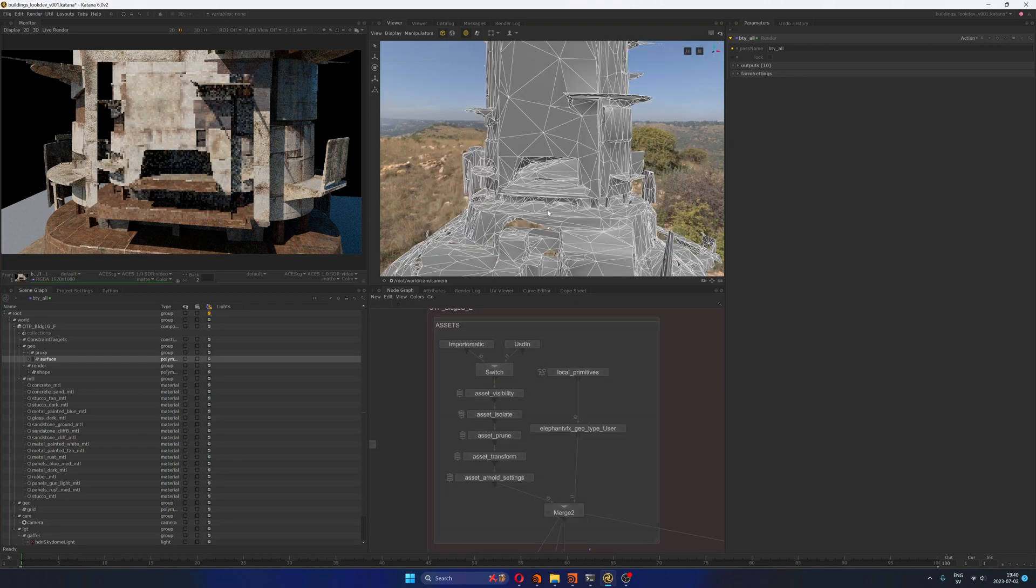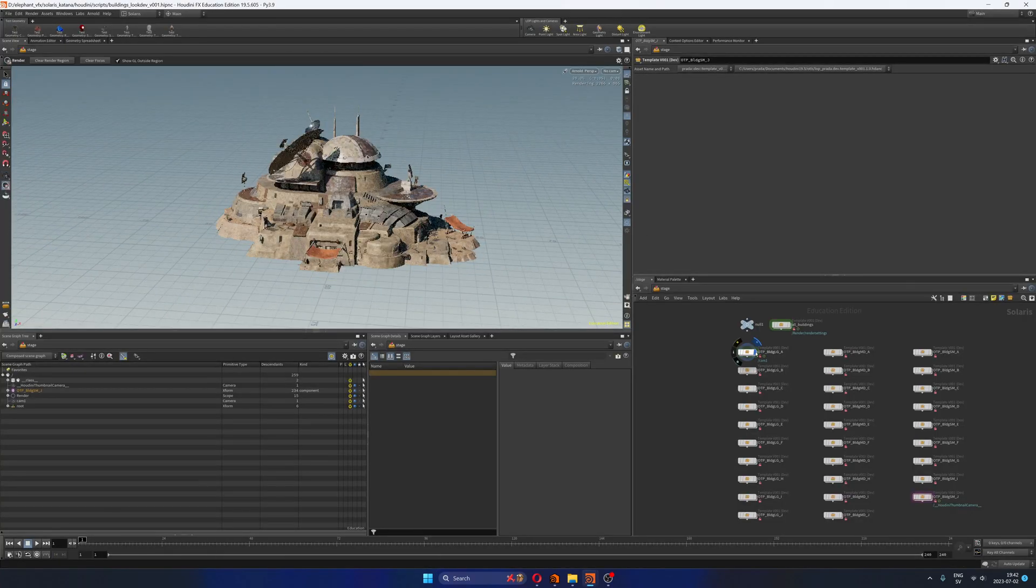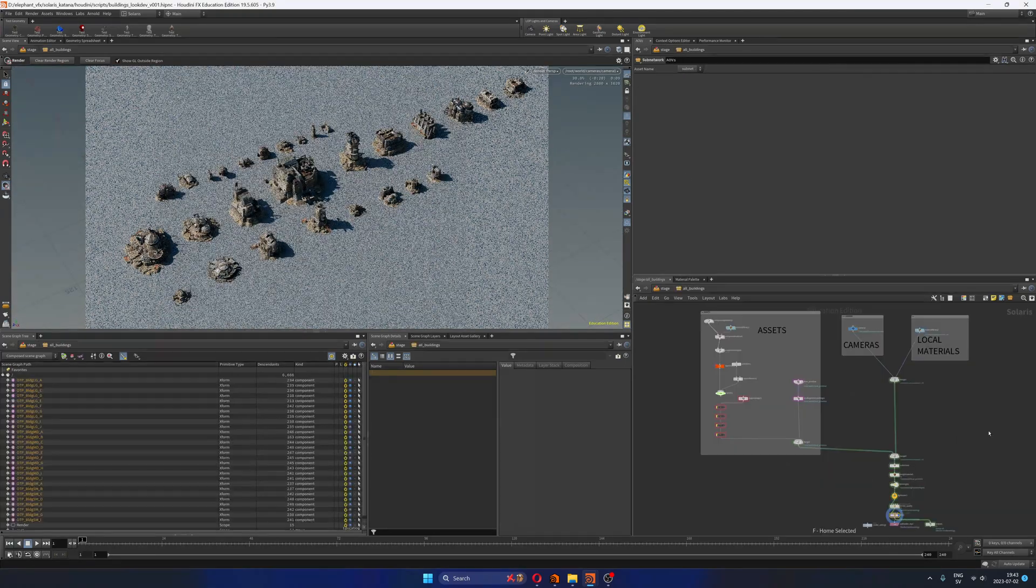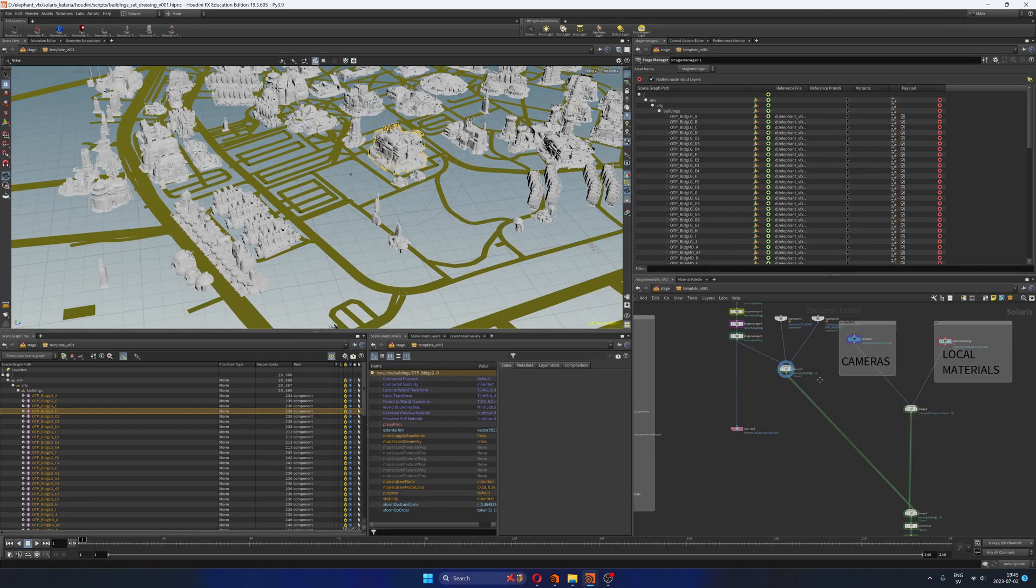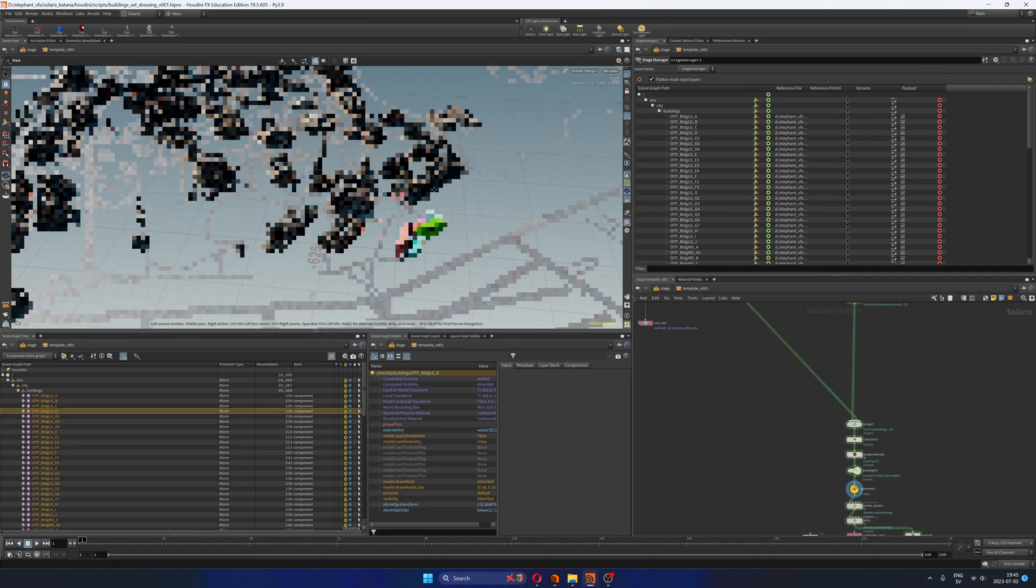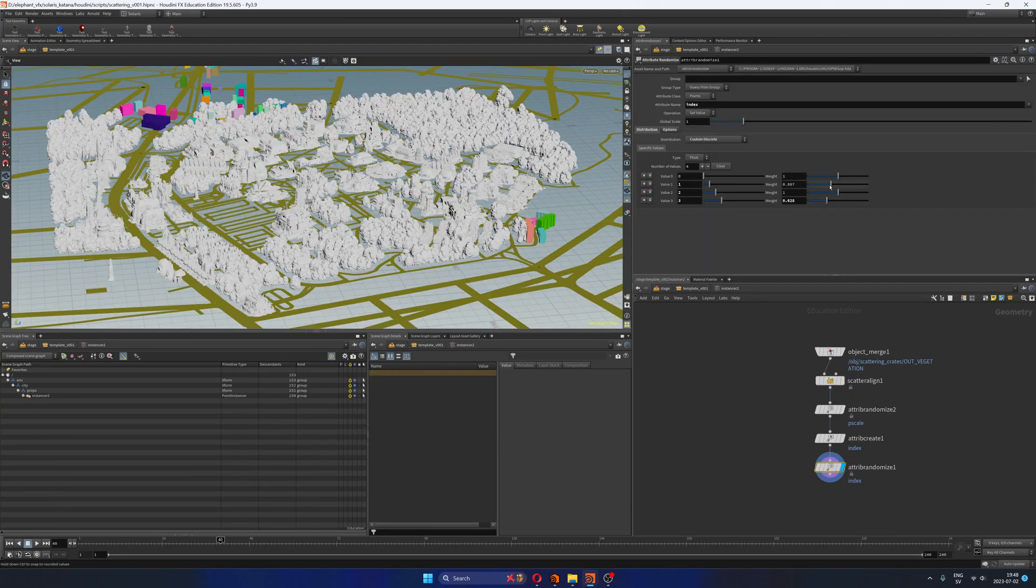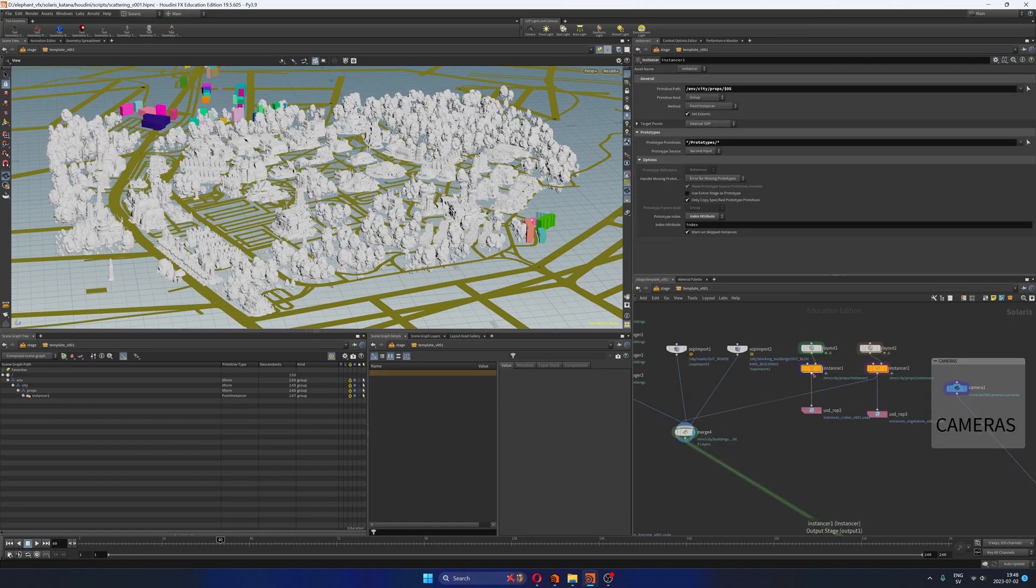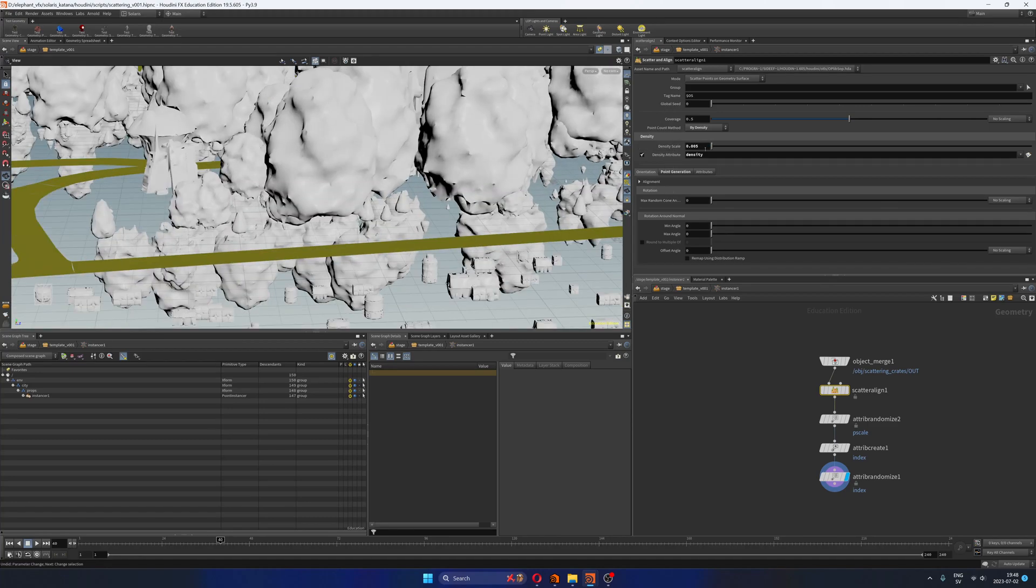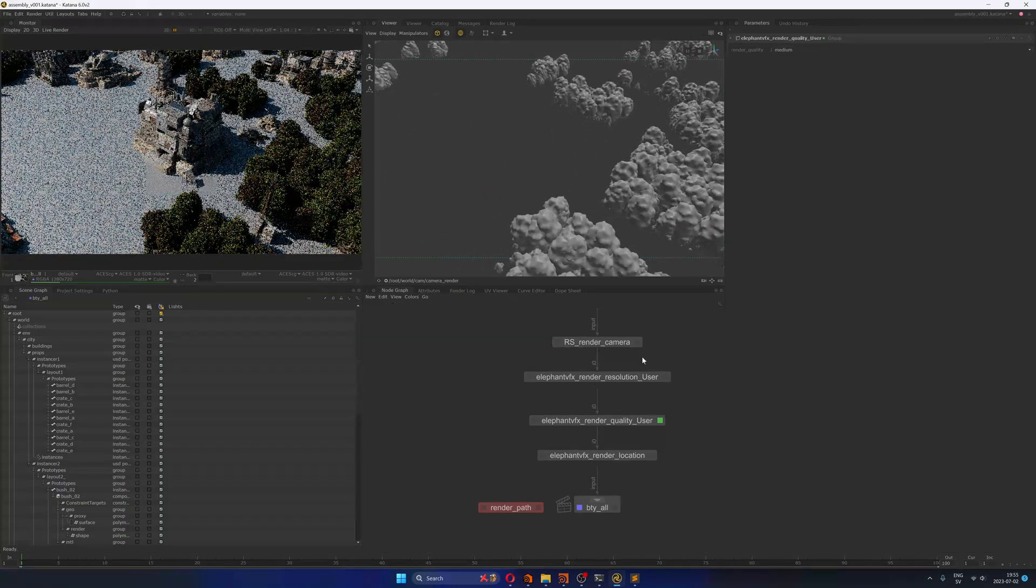In this video we're going to take a look at how to add custom attributes in Solaris for lookdev in Katana. To be more specific, we're going to use Houdini's scattering tools to create the layout or set dressing of a shot using multiple assets. Then we're going to export as USD all the information from Solaris to Katana, and once in Katana we will use the custom attributes exported from Houdini to lookdev the scattered assets very easily.